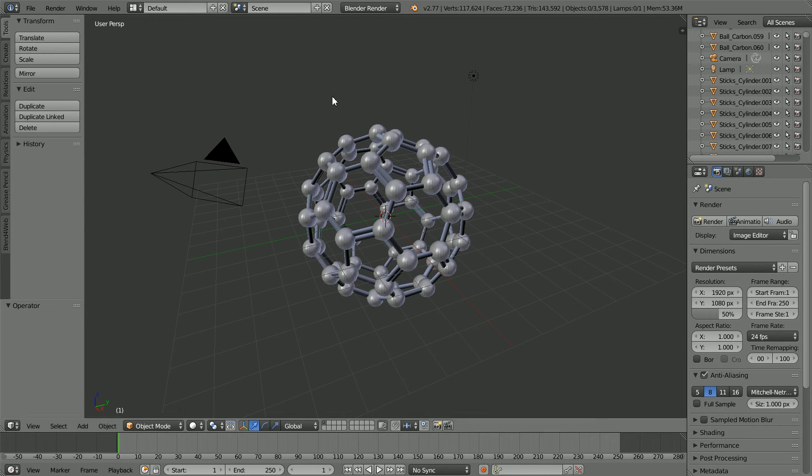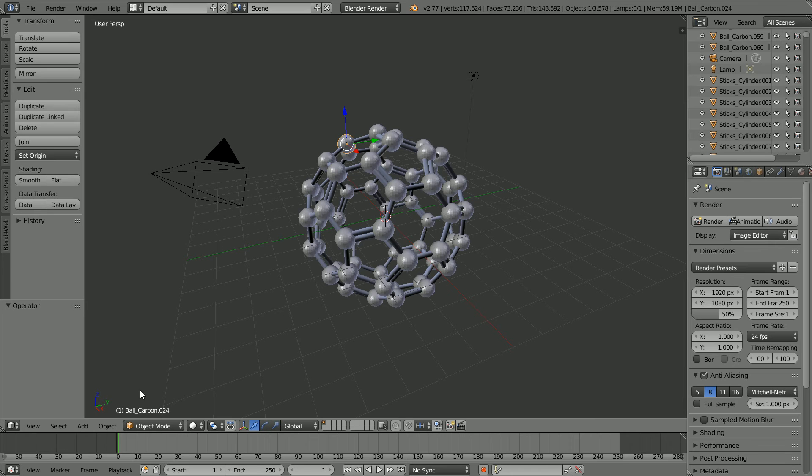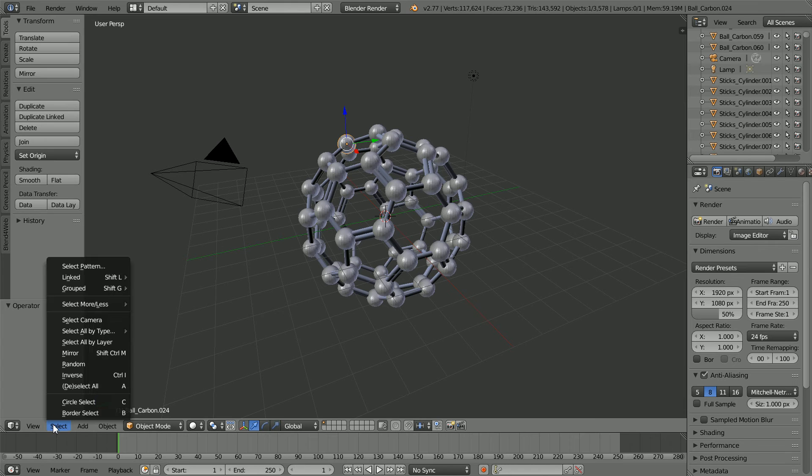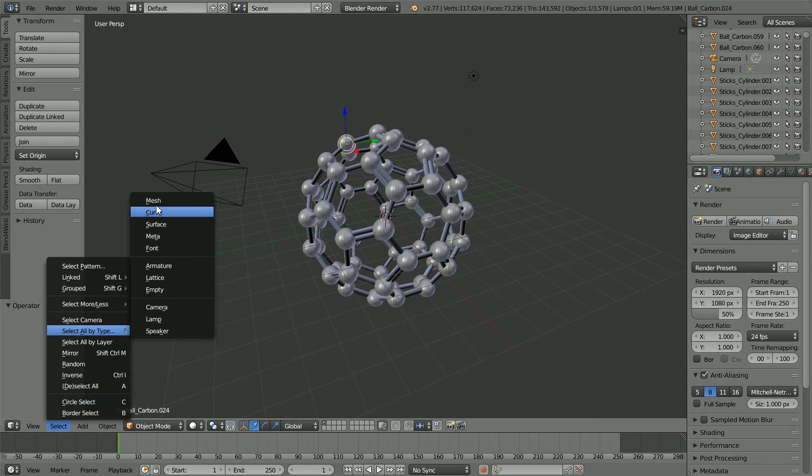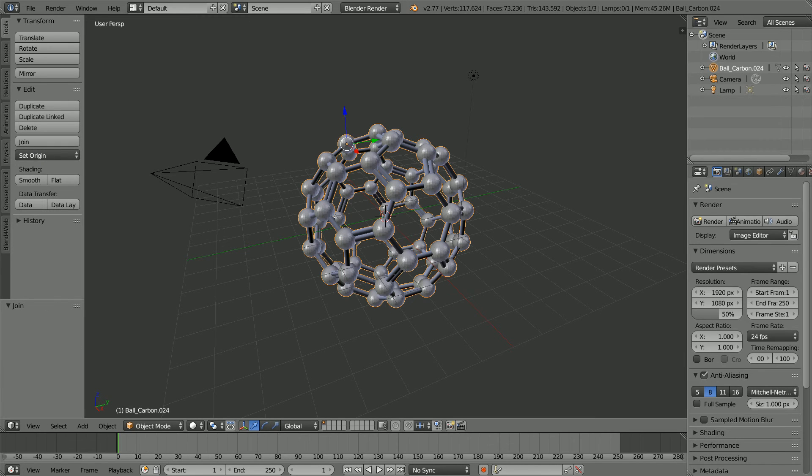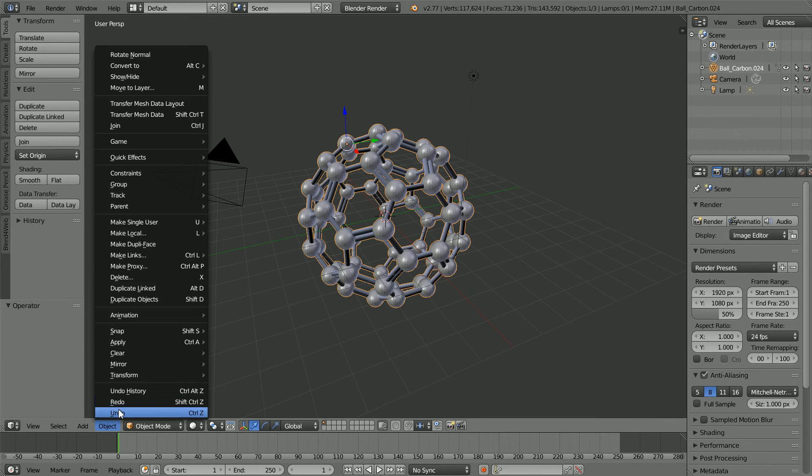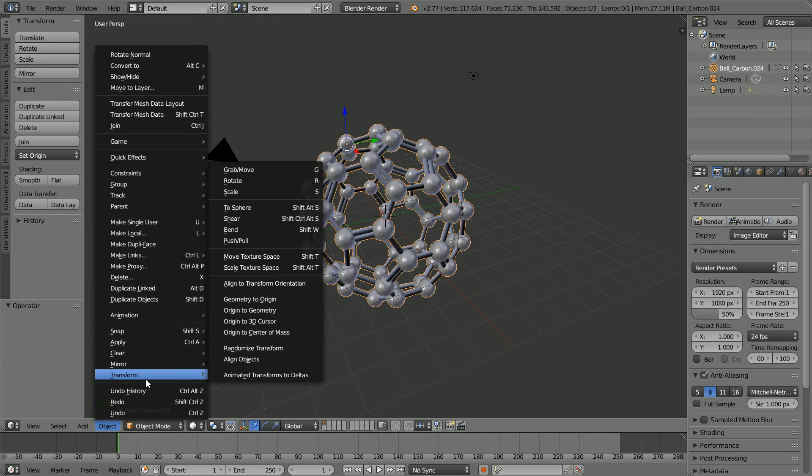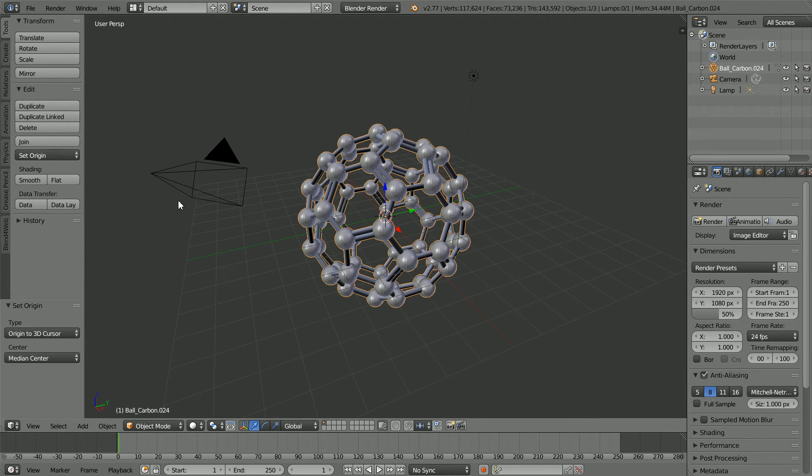Select one of the carbon atoms. In the select menu, select all by type mesh and click join. In the object menu, transform origin to 3D cursor, change shading to smooth.